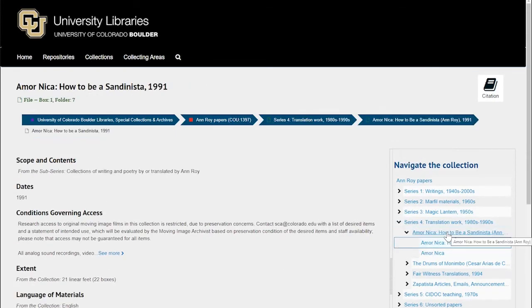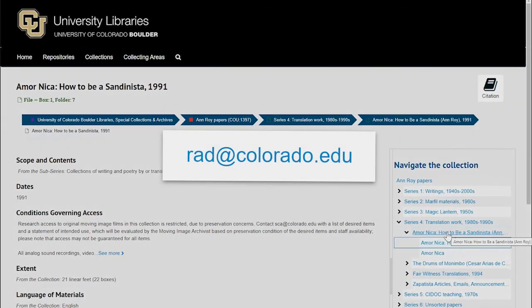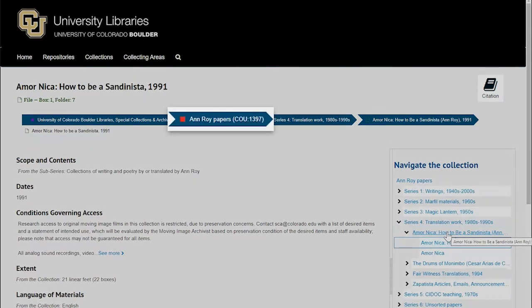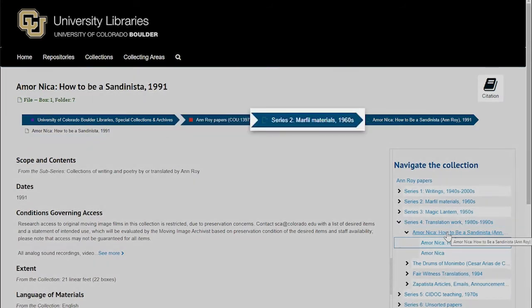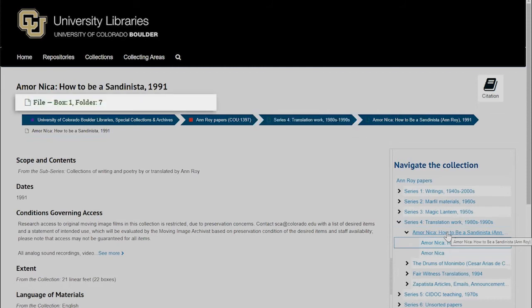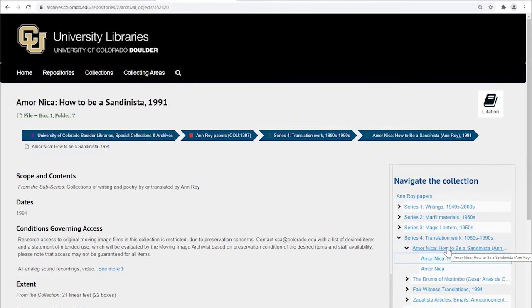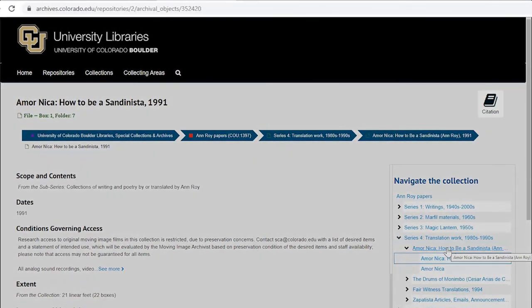When you find the description of something that you'd like to see in the archives, contact rad@colorado.edu to request it. Try to include as much information as possible about what you'd like to see: collection name and collection number, series number or series name, box number, folder number, and item number — however much information is available. If you're confused about where to find that information, you can send the link to the object record page to explain what you'd like to see.